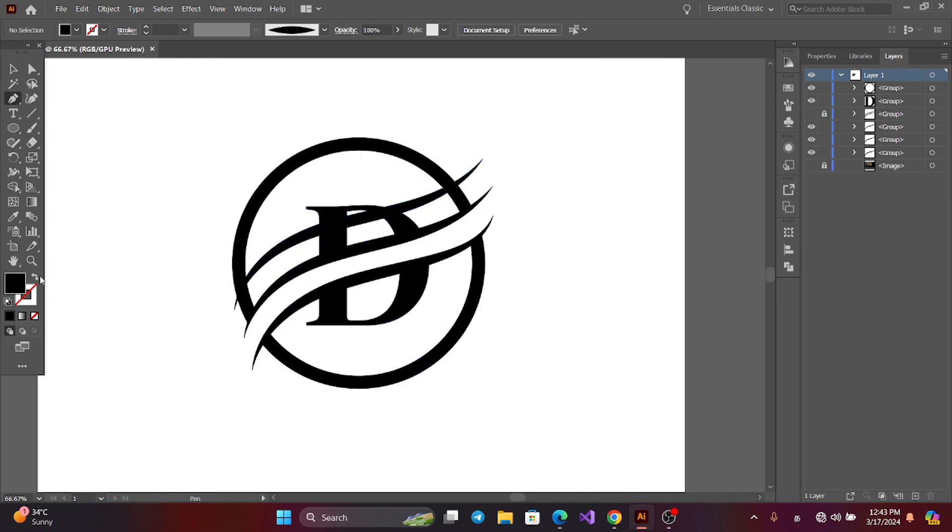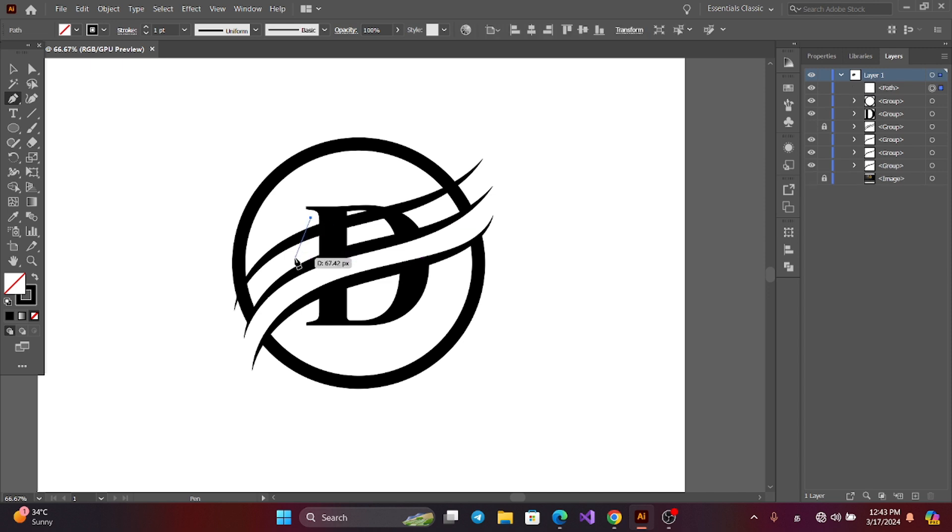Now ungroup. Now get the pen tool. Change the stroke and draw like this.